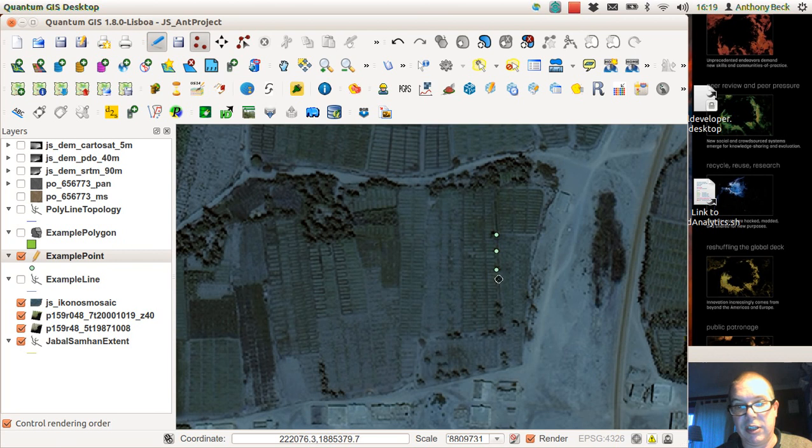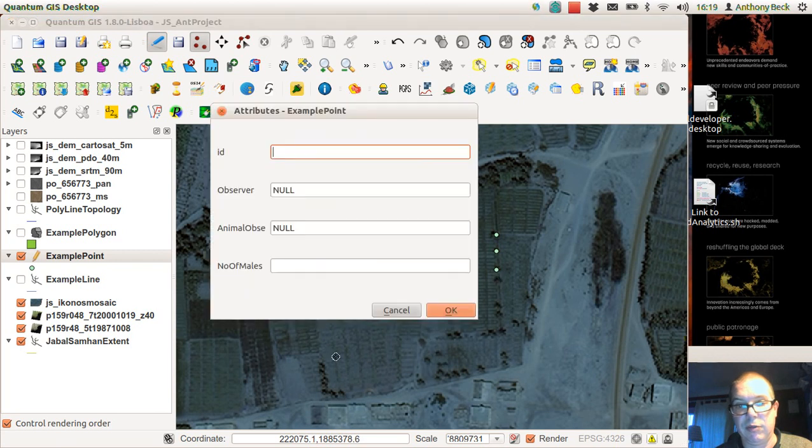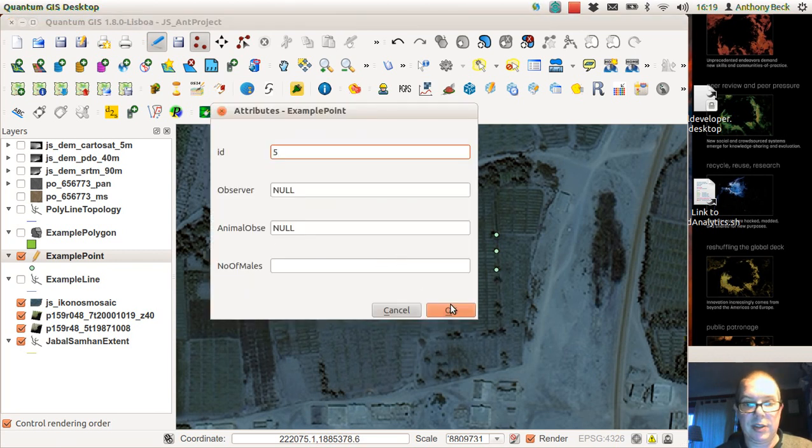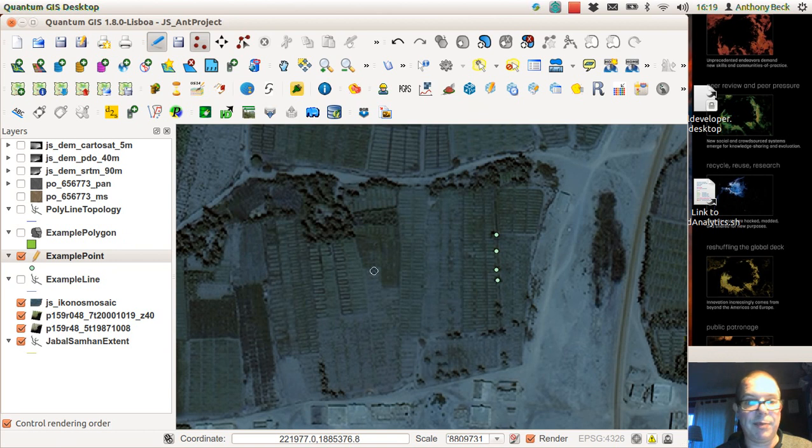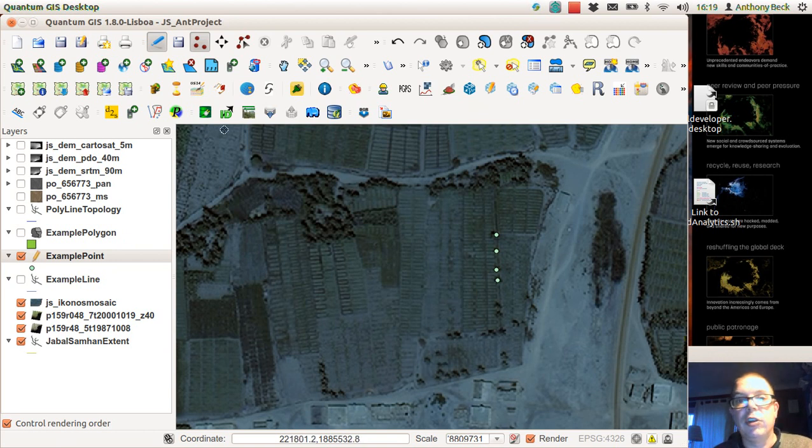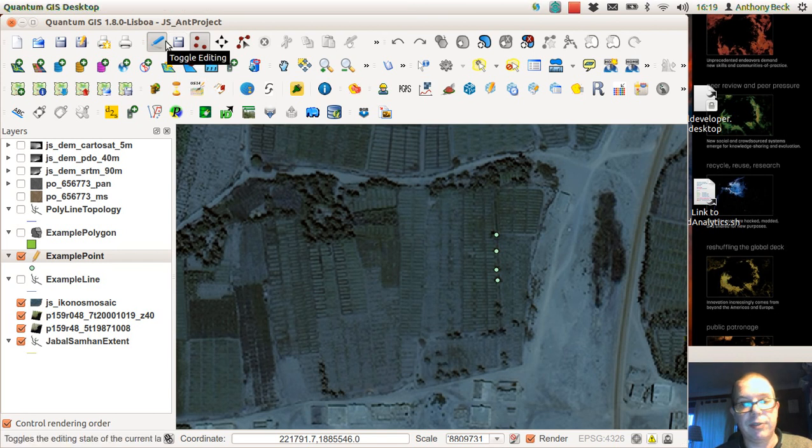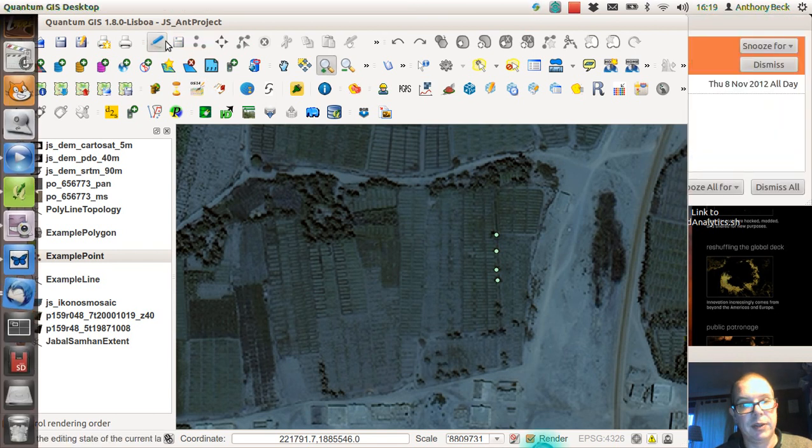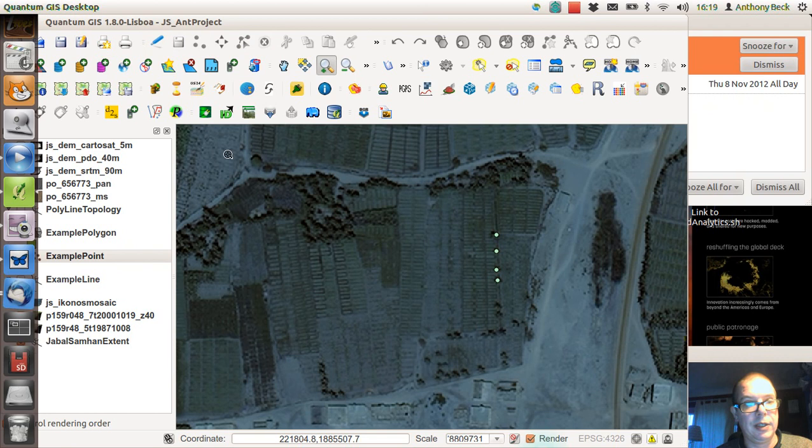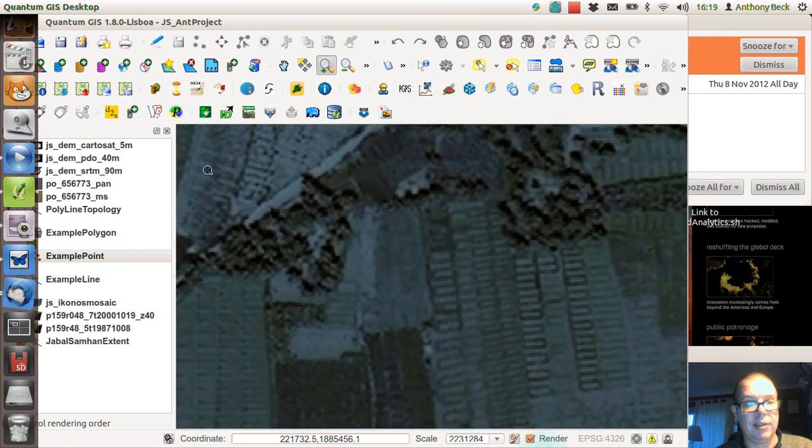Point digitizing is relatively easy. Once you've finished, you can save what you've done. Save your edits, turn off the editing layer and that's it.